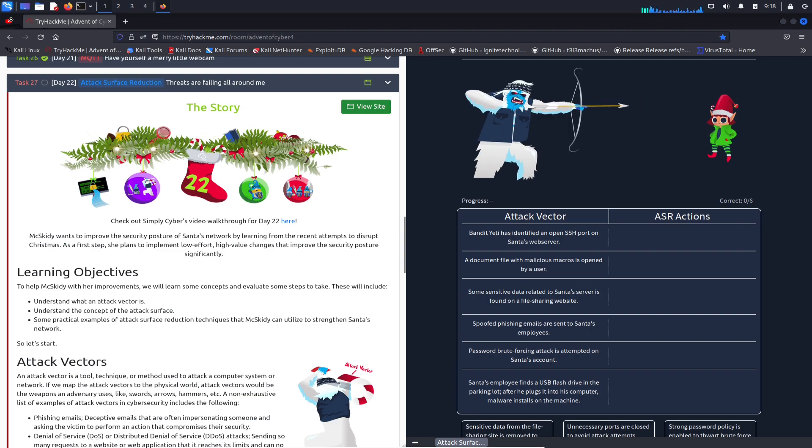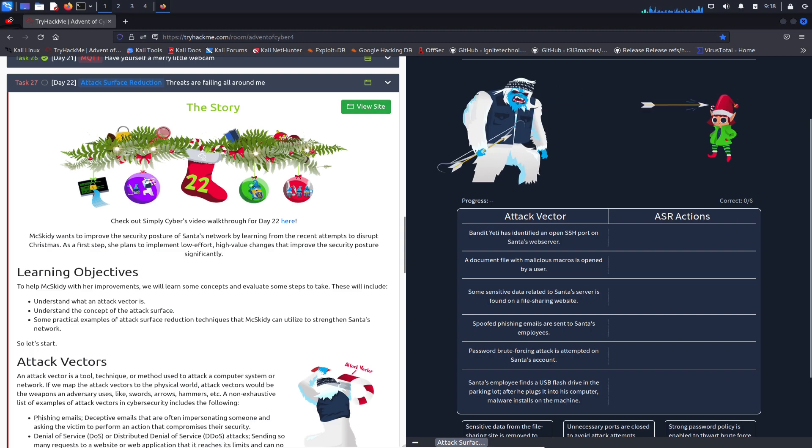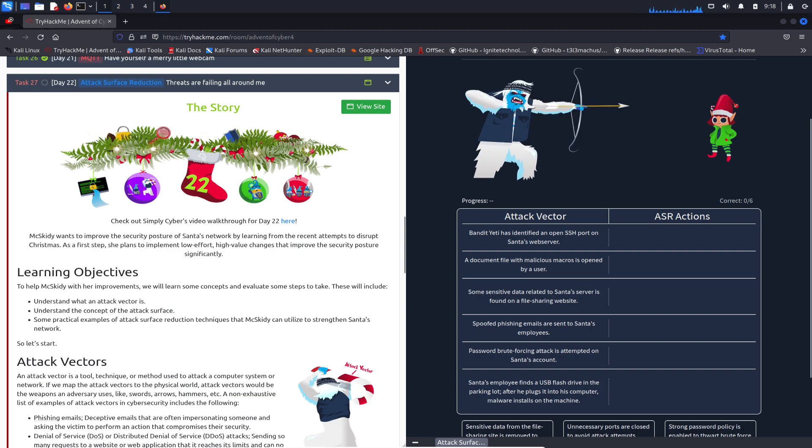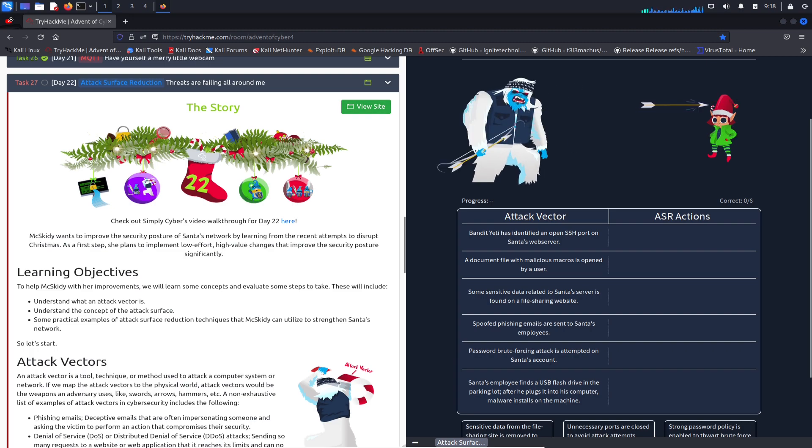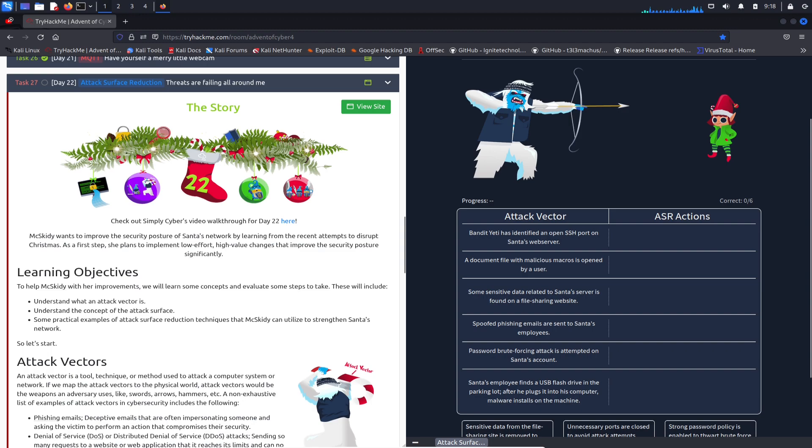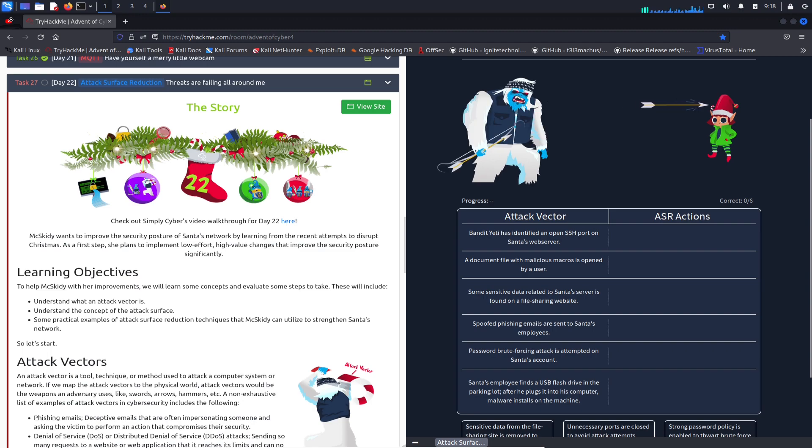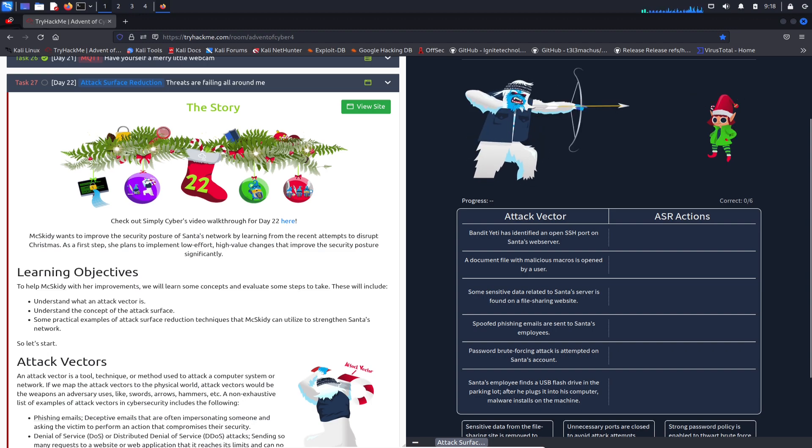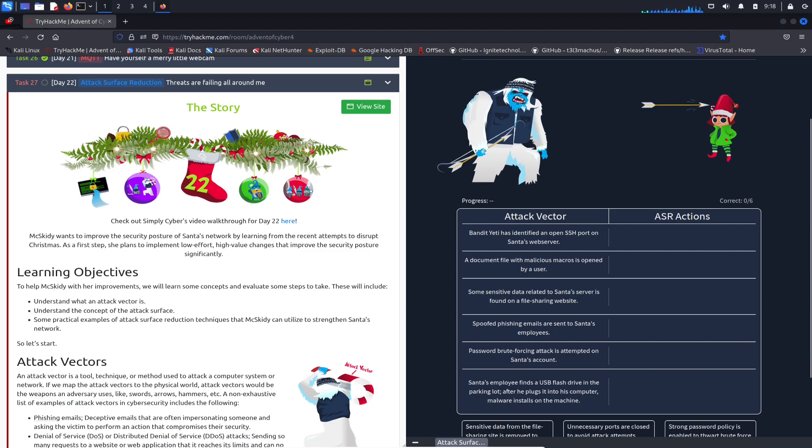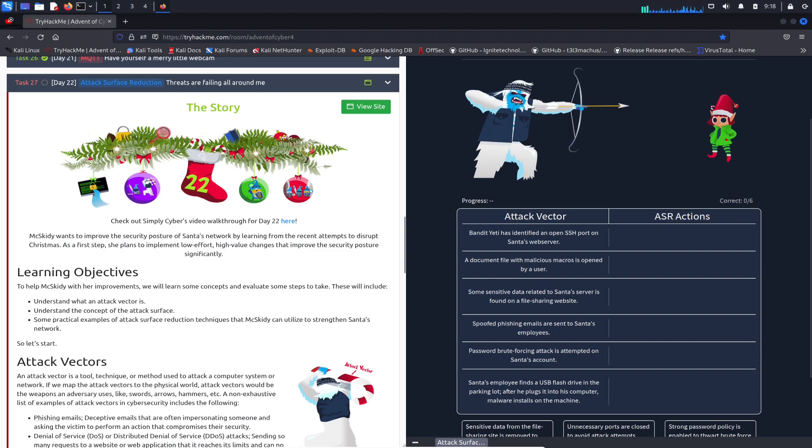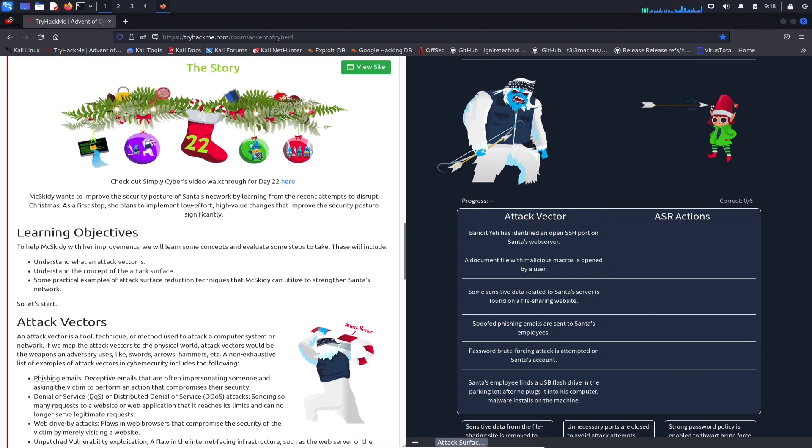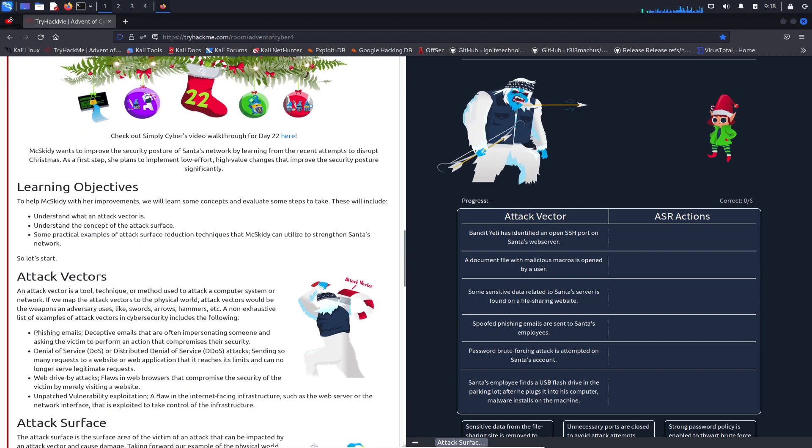You can hit the visit site and we're going to see the site here on the right-hand side. I'm assuming we have to put some actions in place so the elf McSkidy doesn't get beat up like he is right now.